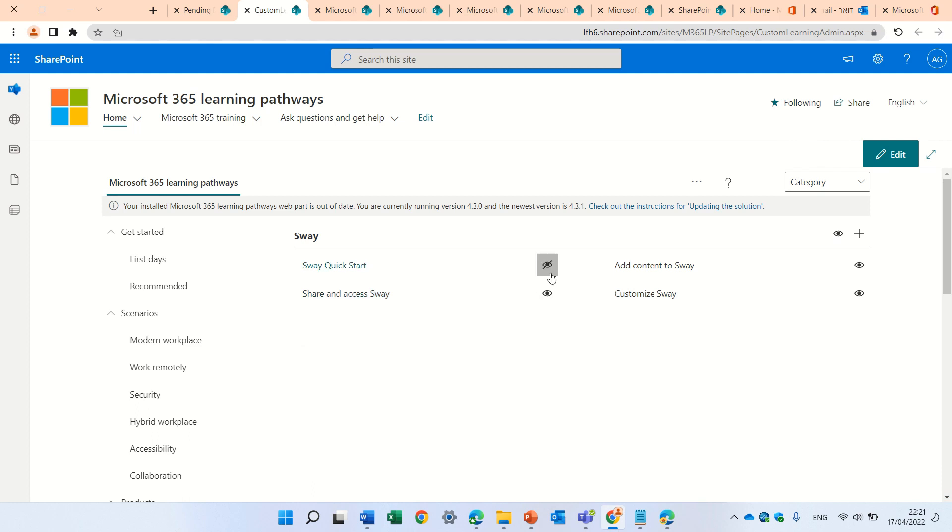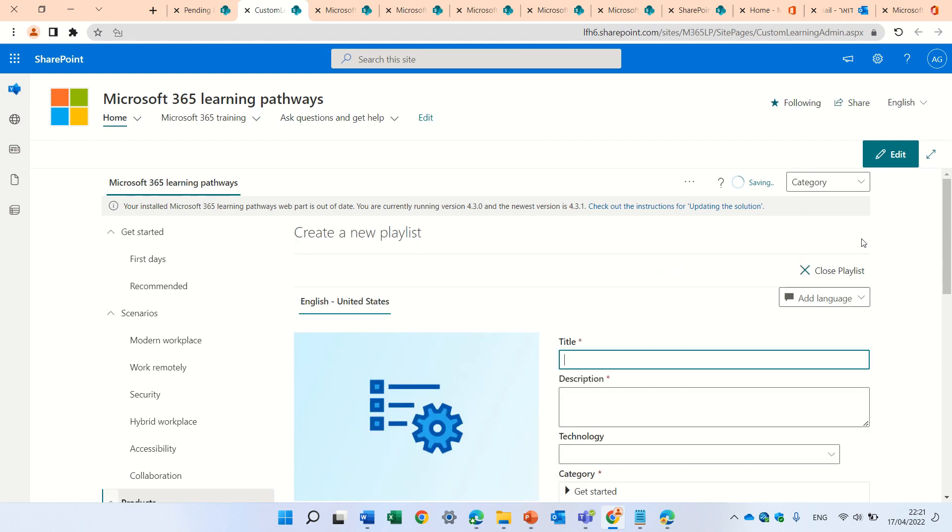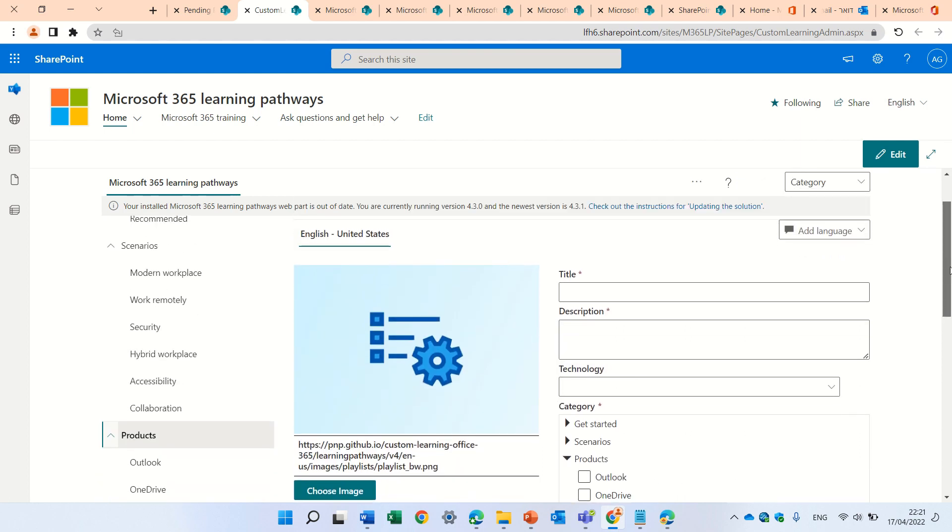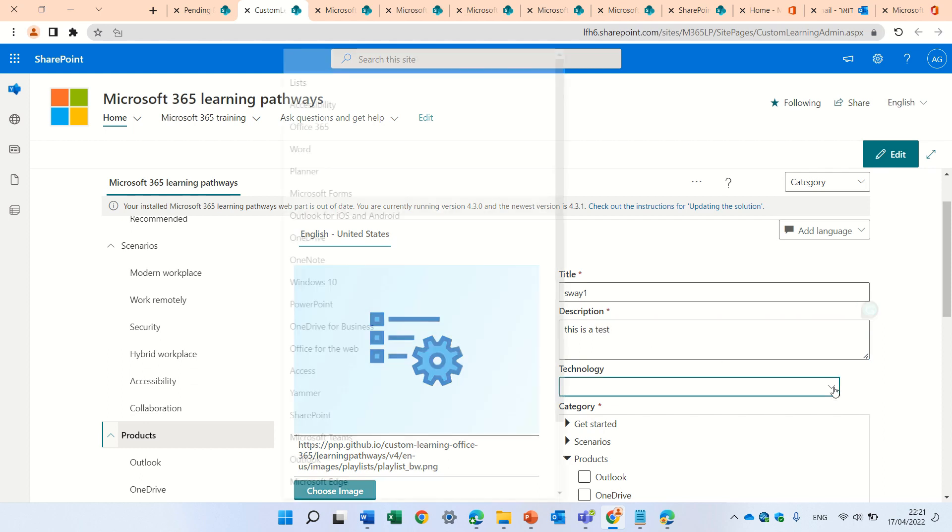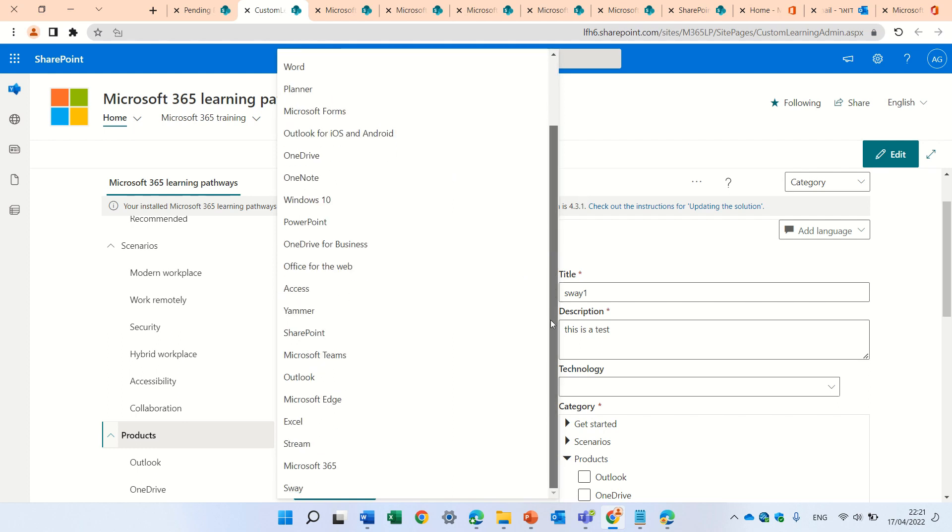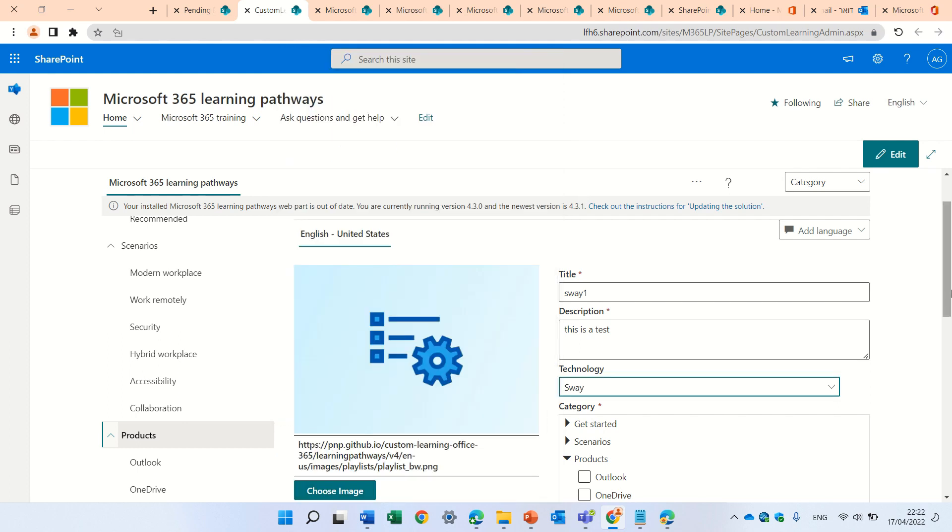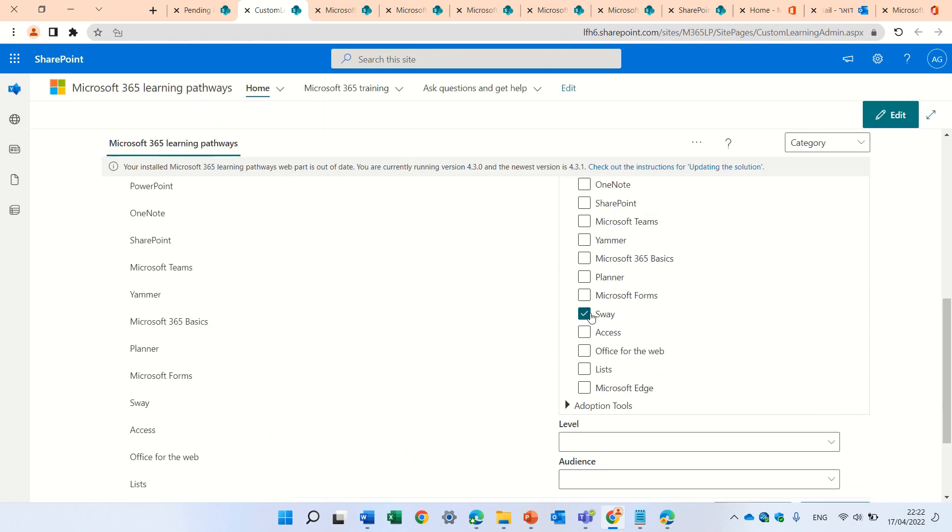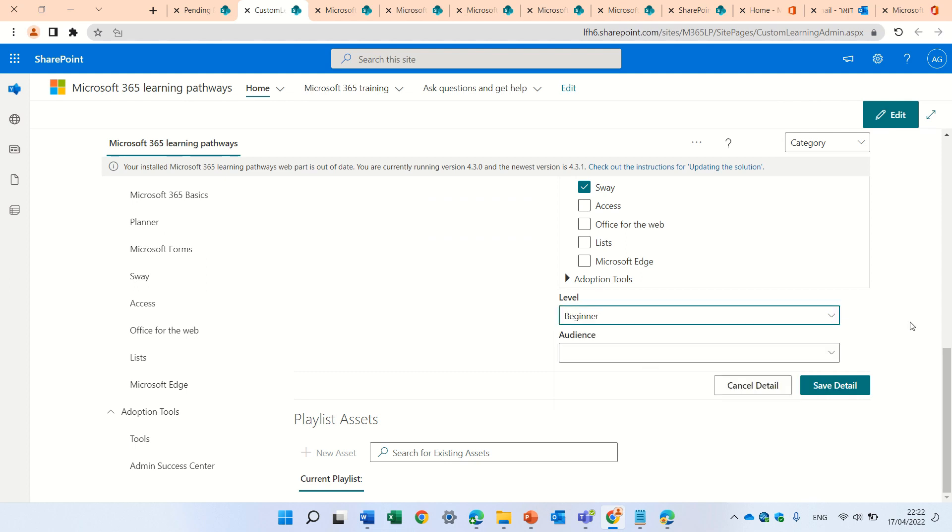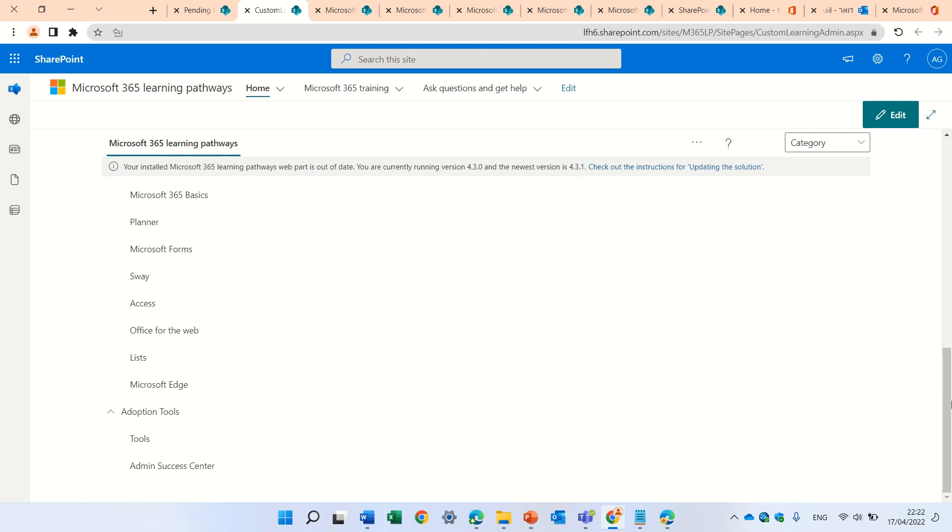I will hide only the quick start, but I can click this plus button that will, I can create my own content. So, let's call it Sway 1. And this is a test. I can choose the technology. I can choose Sway. And here, it marked automatically Sway. The level can be beginners, or intermediate, or advanced. And I just press save the details.